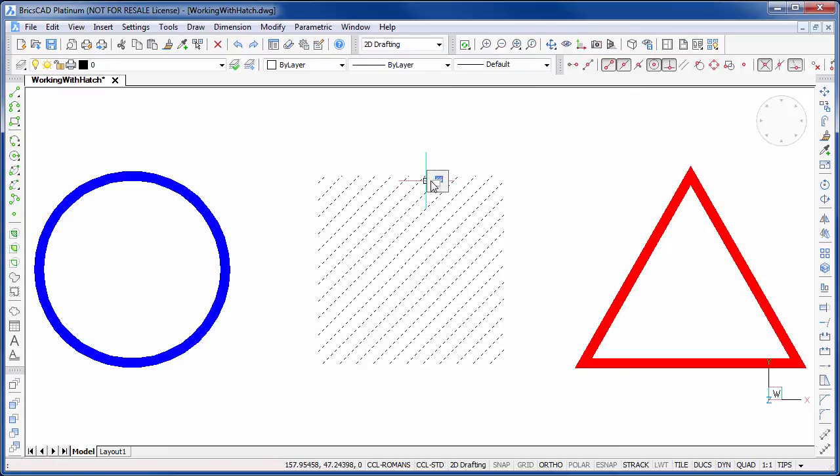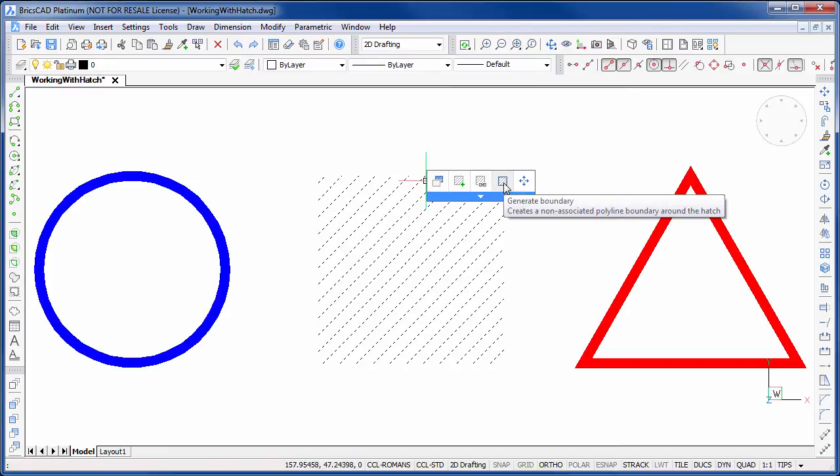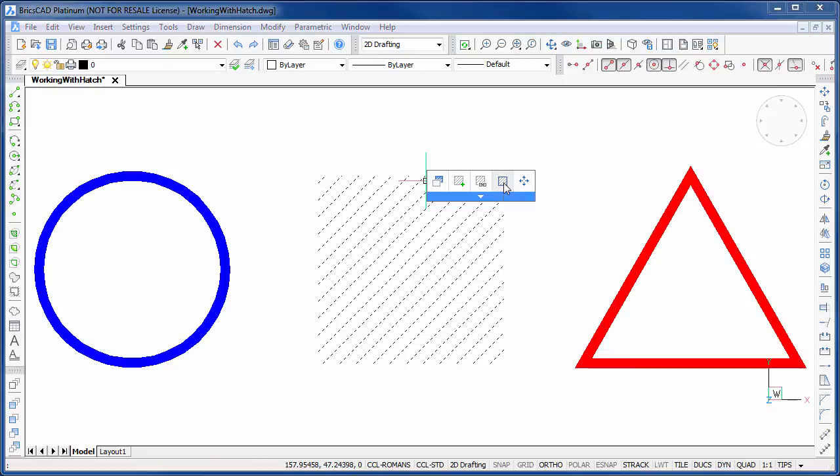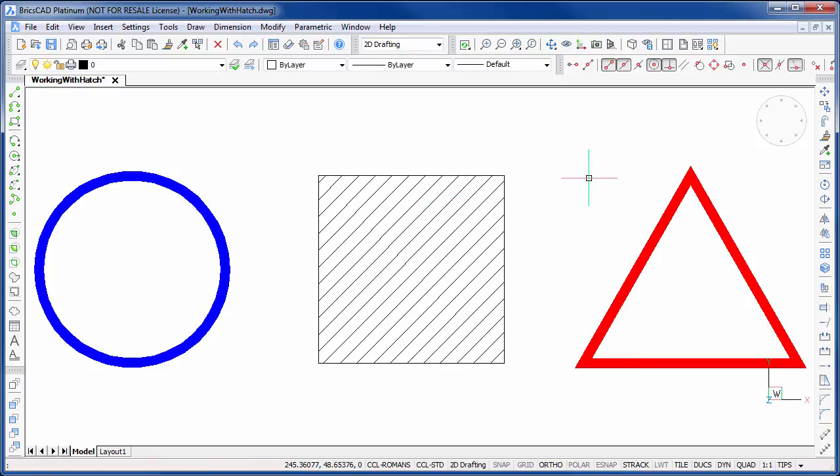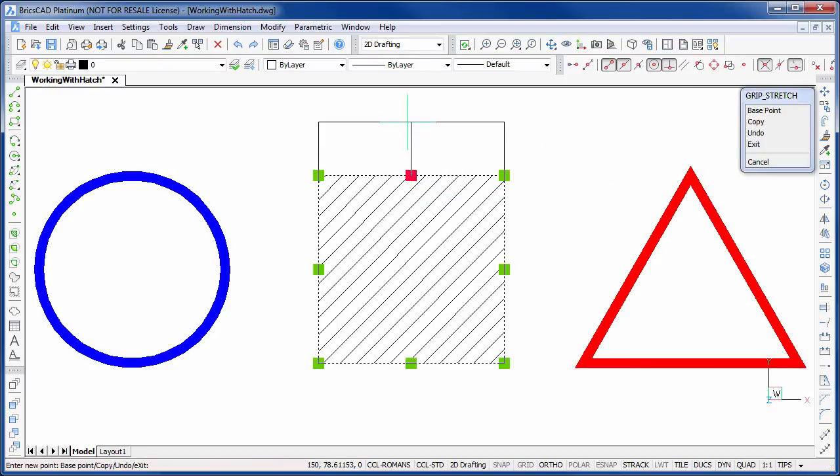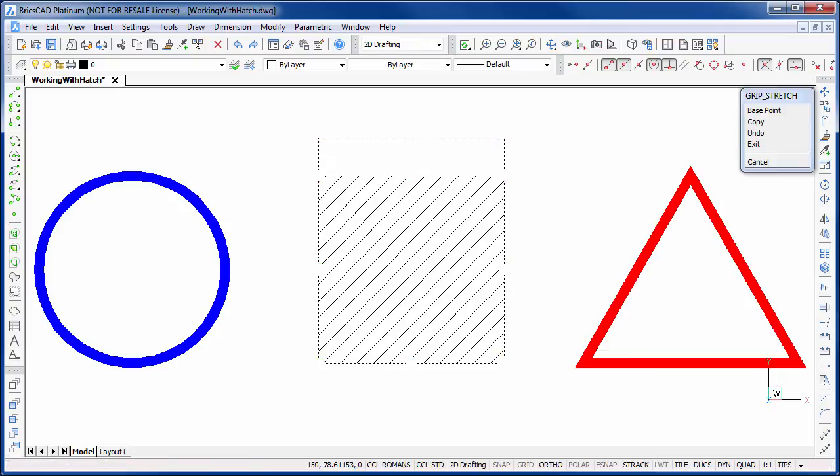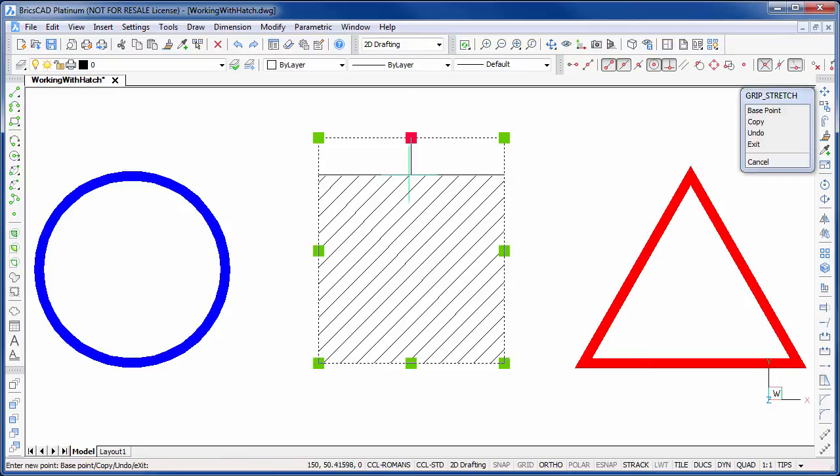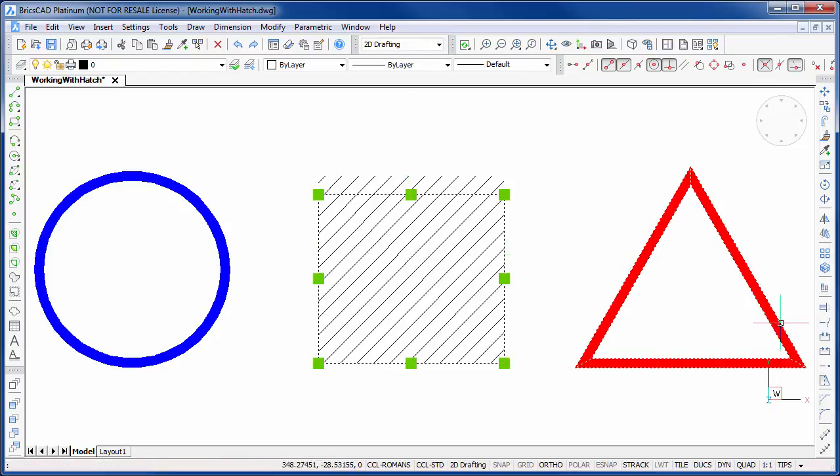In using the quad, we can quickly recreate the boundary. Now if I modify this boundary, notice that the hatch doesn't move with it. This is because the hatch and the boundary aren't associated.